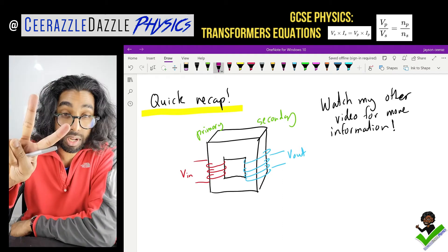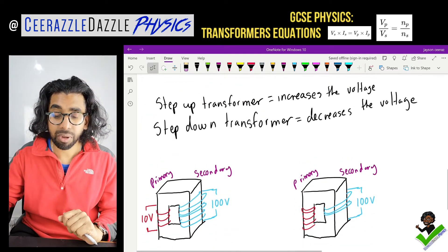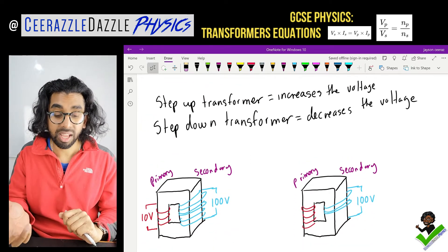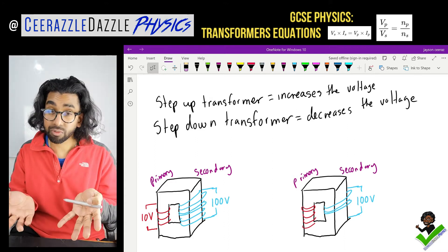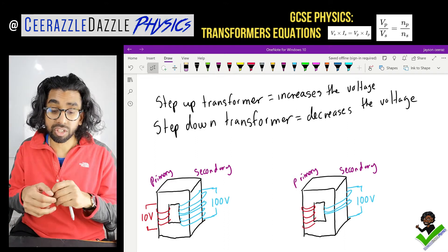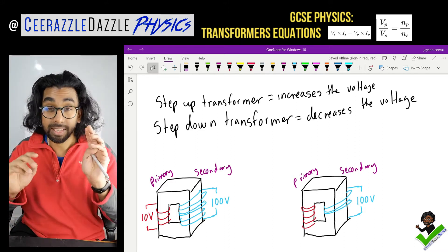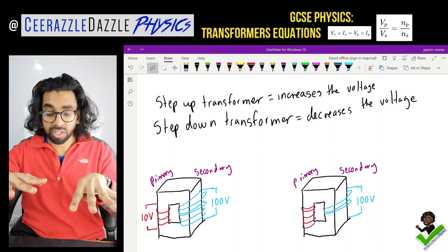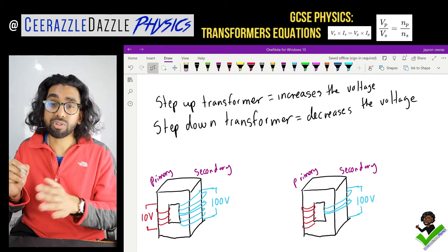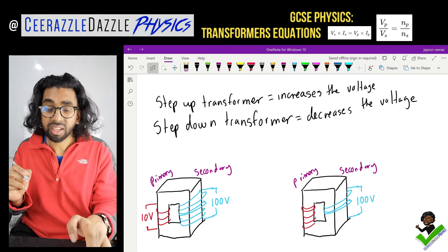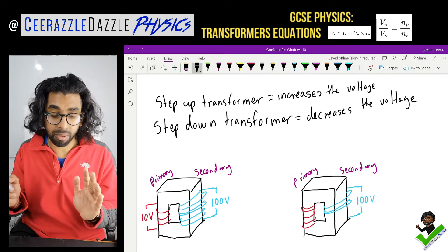There are two types of transformers: we have a step up transformer and a step down transformer. A step up transformer increases the voltage — so it steps up the voltage. A step down transformer reduces the voltage. And I have a step up and step down transformer here — we can check which one is which by simply looking at them.